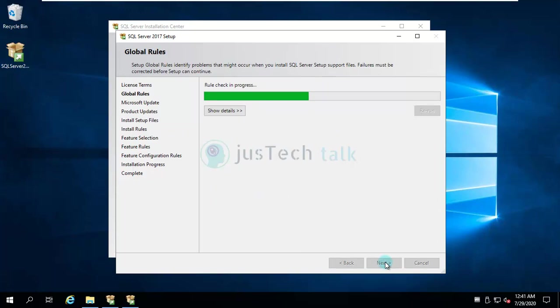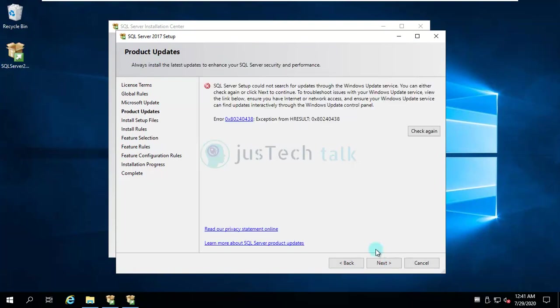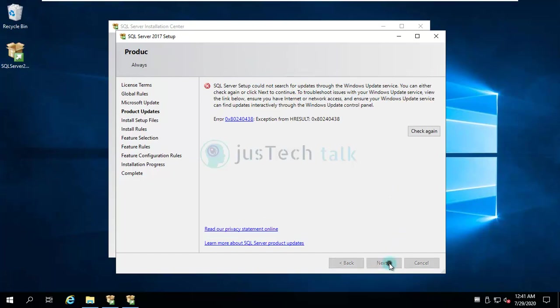If I want to check for Microsoft updates I can do this. Could not search for Microsoft, it's fine, it's not a big issue.